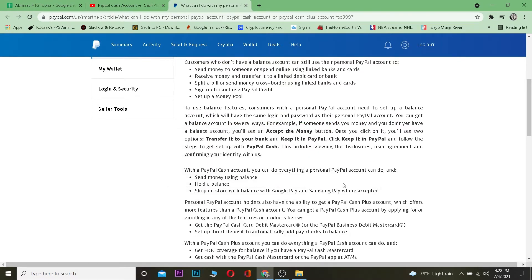PayPal Cash is completely free and PayPal Cash Plus is also completely free. Most people get confused since it says 'plus' and think they have to pay a monthly premium, but no — PayPal Cash Plus is also free. You don't have to pay any monthly subscription.